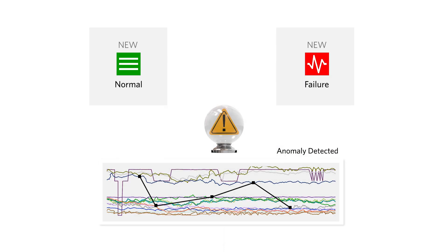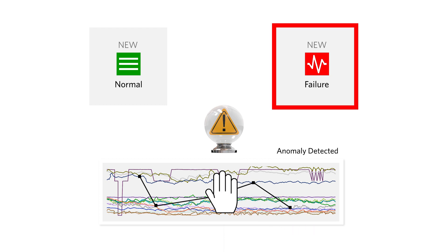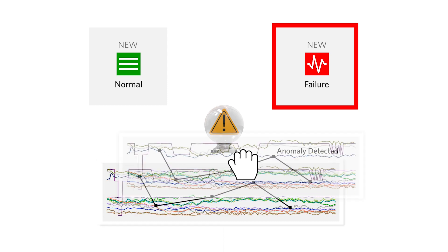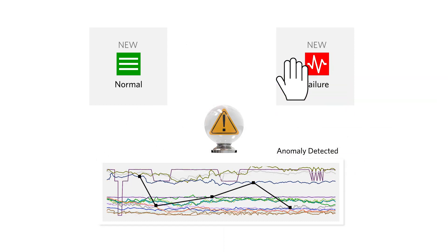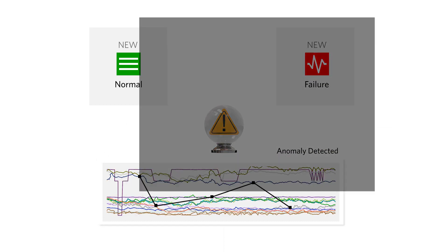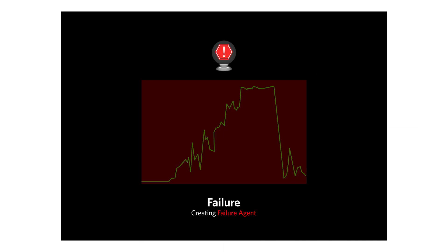If categorized as a new failure, action requires immediately creating a new failure agent. If the behavior occurs again in the future, the failure agent will ensure it is recognized earlier and with greater accuracy.